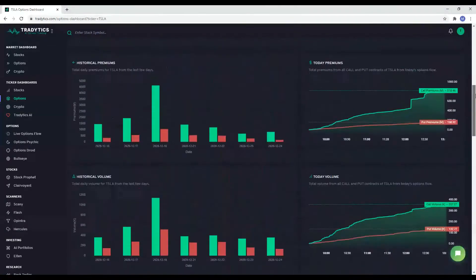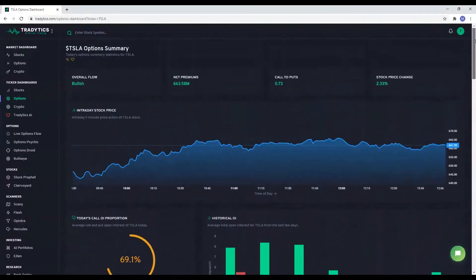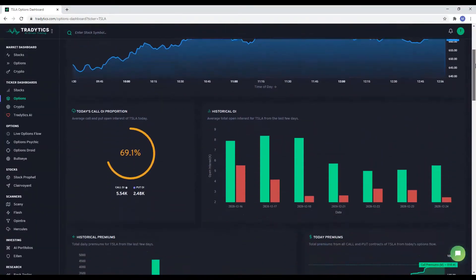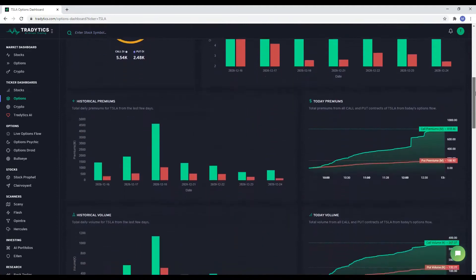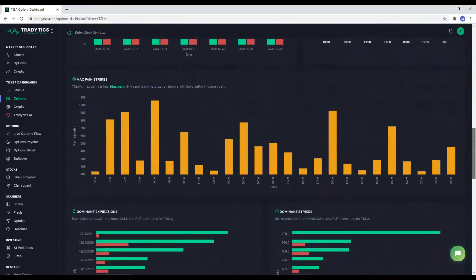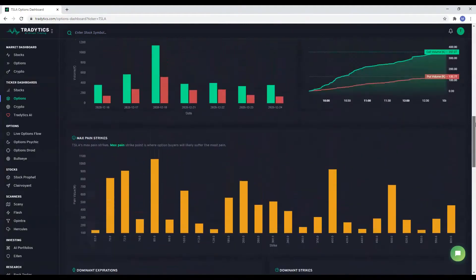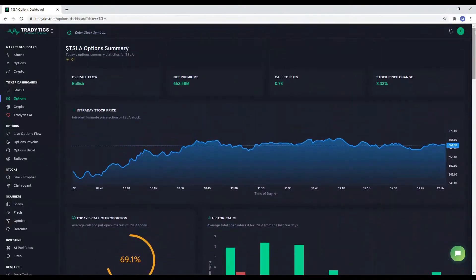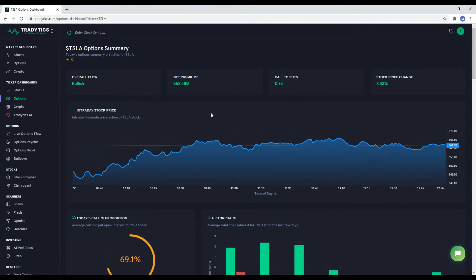Options dashboard looks at options flow for each ticker and shows the essence of it in the form of different widgets. Our goal is to help retail traders make informed decisions by following where smart money is being spent. Looking at options flow is a great way to achieve that.